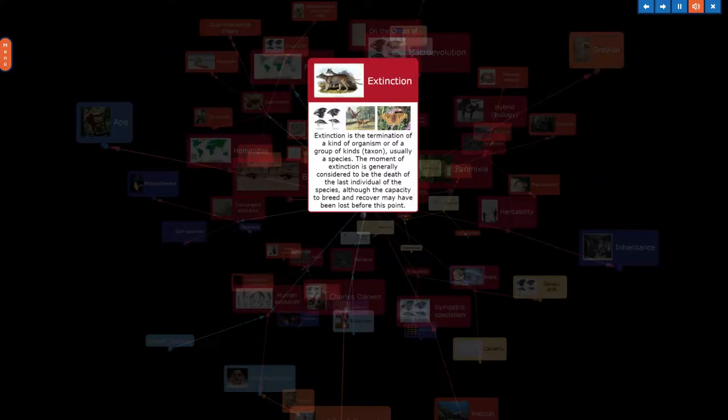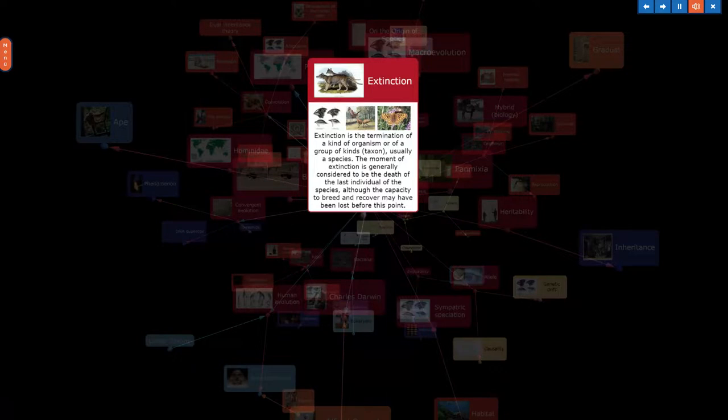Extinction is the termination of a kind of organism or of a group of kinds, taxon, usually a species. The moment of extinction is generally considered to be the death of the last individual of the species, although the capacity to breed and recover may have been lost before this point.